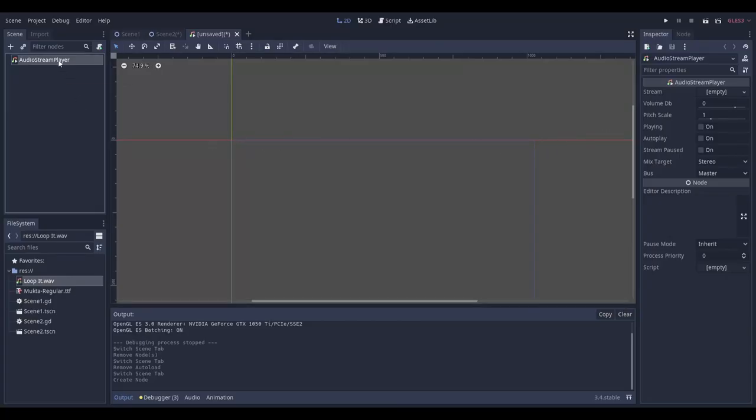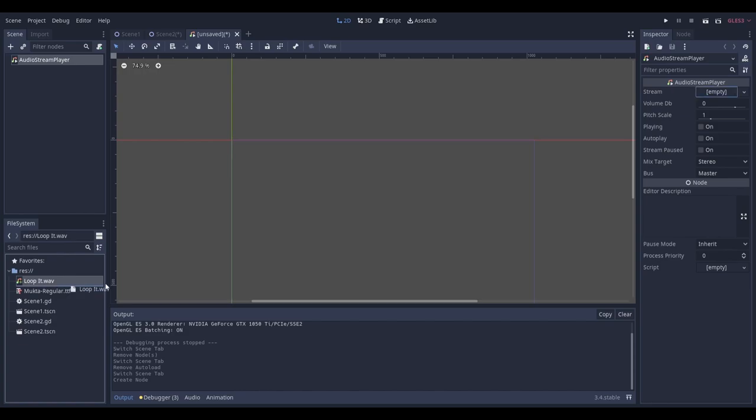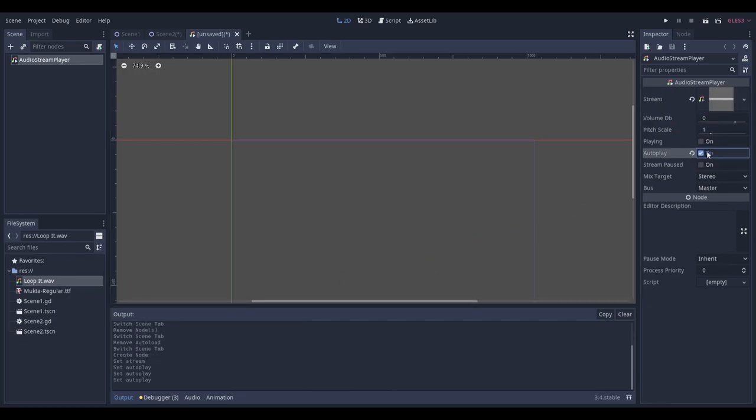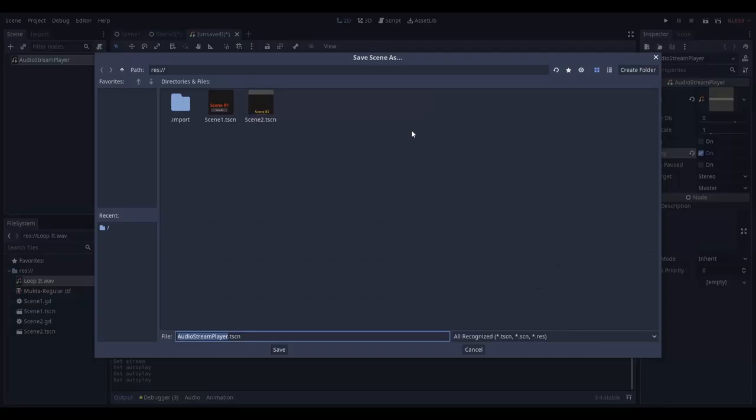Select the audio stream player and drag the track that you want to use into the stream property. Now head down to the auto play property and make sure that it's turned on. This will make the track automatically start playing once the scene is loaded. Now you'll need to save your scene.